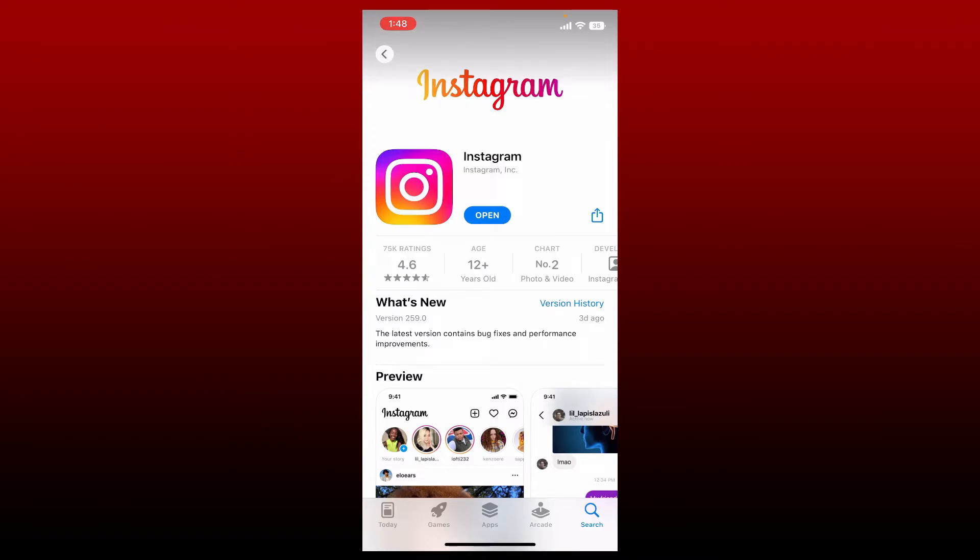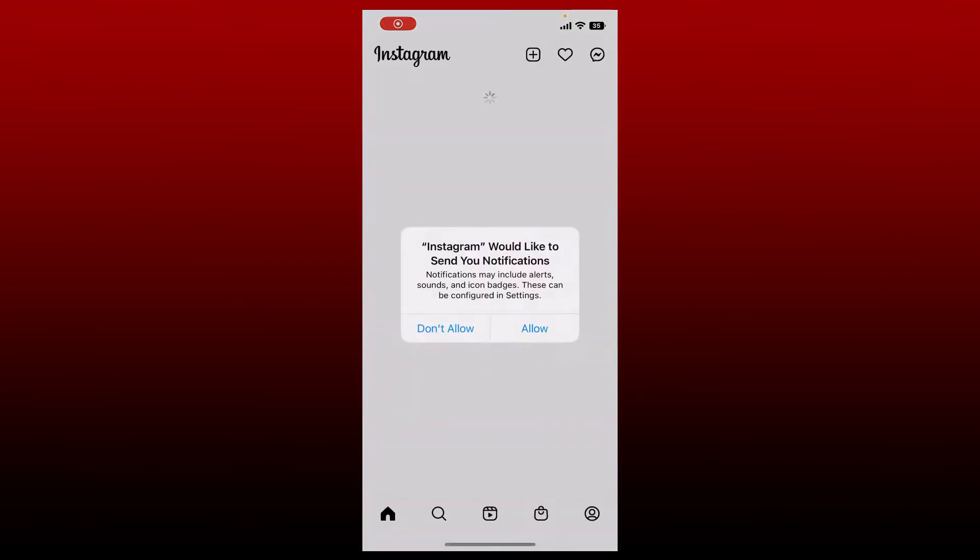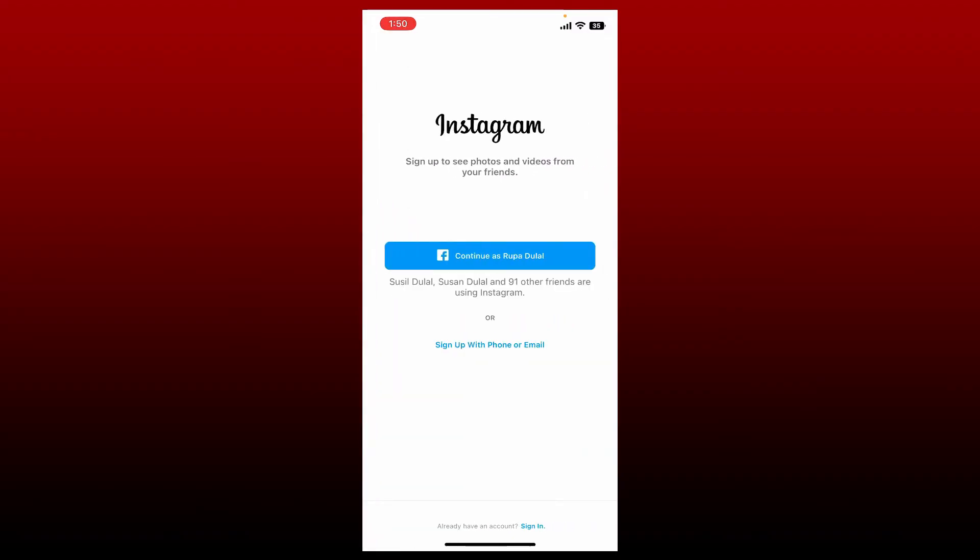Once the application has been downloaded, tap on the open button to launch the app. Soon after you open your account, you'll be able to see this login screen. Go to the bottom of the page and tap on the sign up link in order to sign up or create a new account.